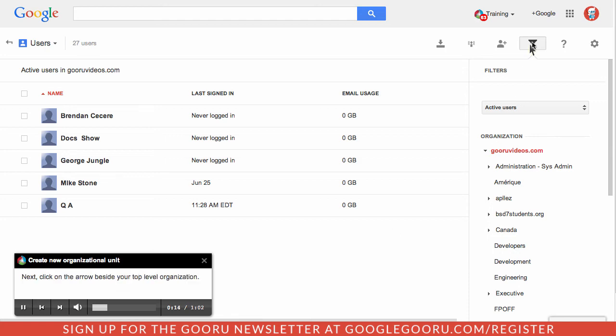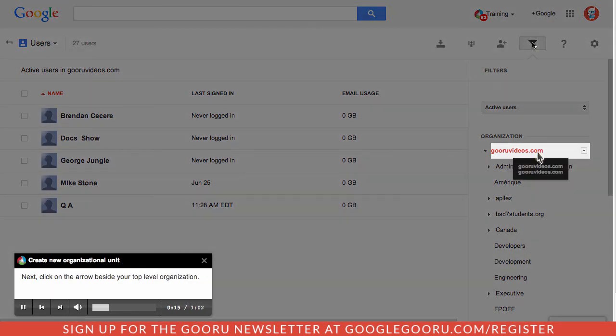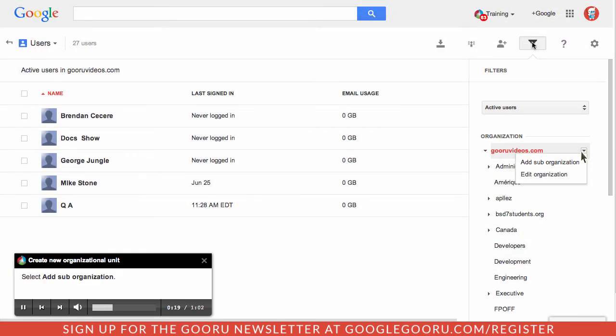Next, click on the arrow beside your top-level organization. Select add sub-organization.